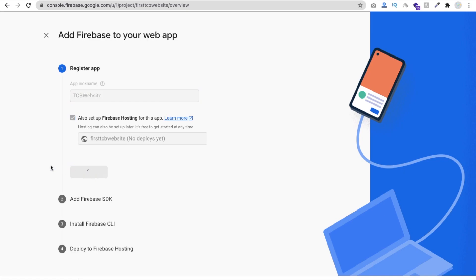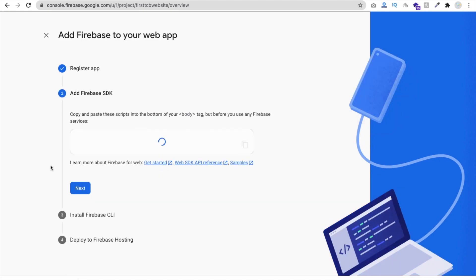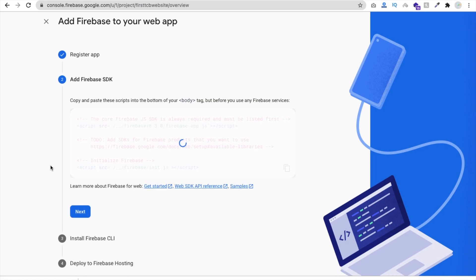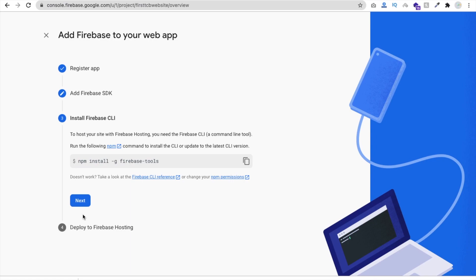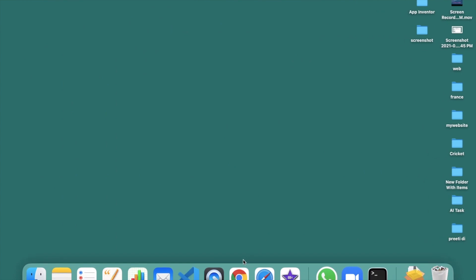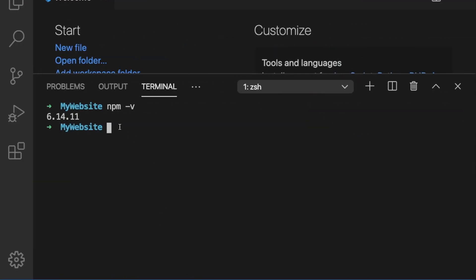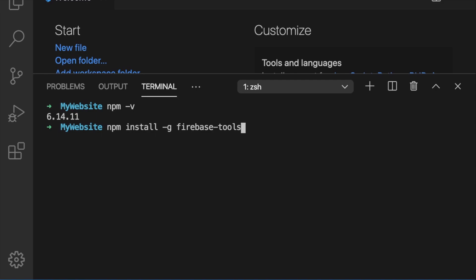Check the 'Set up Firebase Hosting' option. Define your app name, something like 'tcb website', and click 'Register App'. If you have any doubts, ask in the comments. Click Next — you don't need to do anything on that screen. Now you can see the npm command. We already have npm installed, so just copy this command.